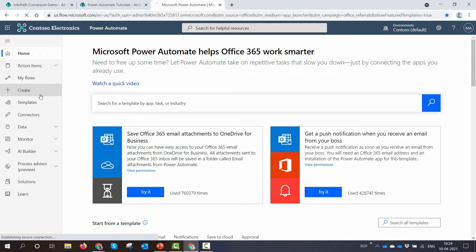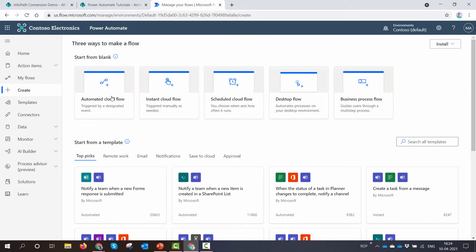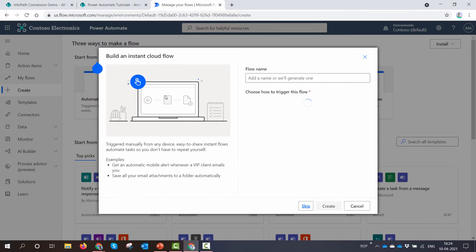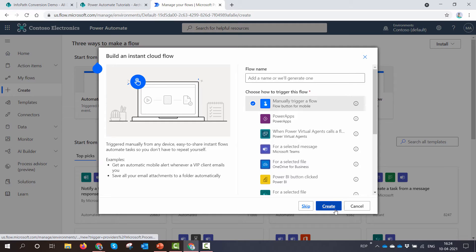To create the solution, let's go to the Power Automate portal and click on Create. We'll start the flow manually because it's going to be a one-time activity.